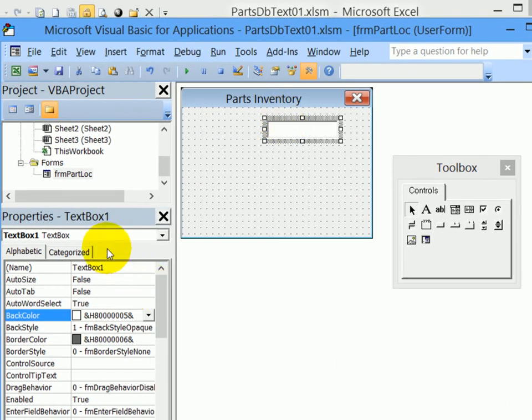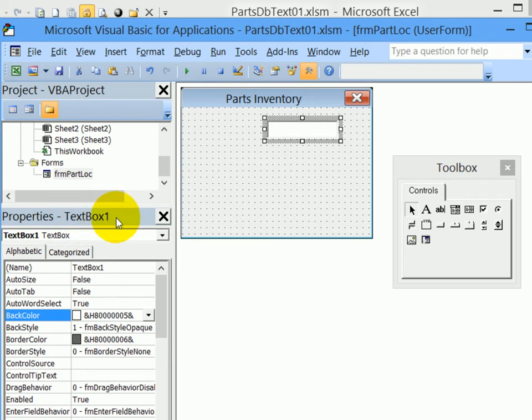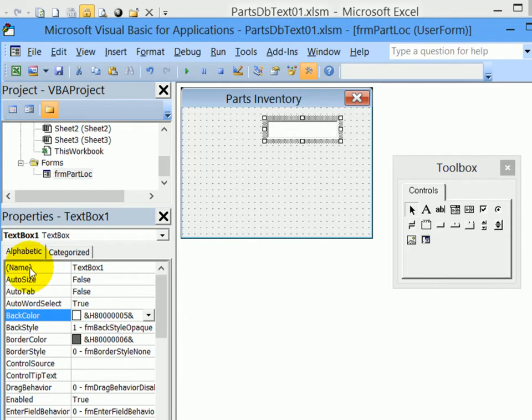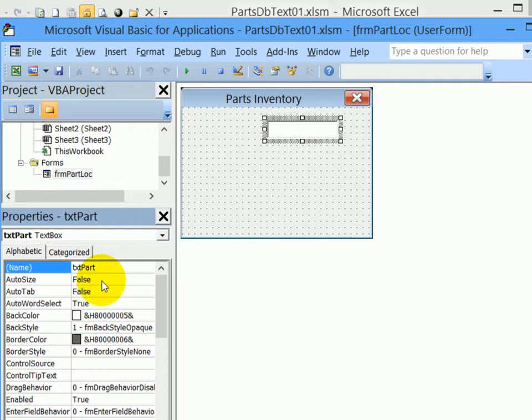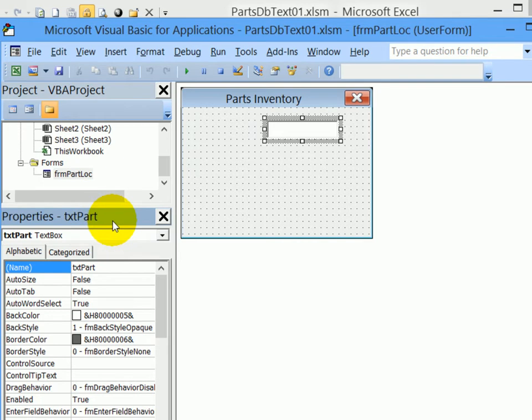If I look over in the properties window, I can see that is text box one and you can see its name here again. We're going to rename that. So I'll double click where it says name, that highlights the default name. And I'm going to call this TXTPART, text part, and press enter. Now I can see its name here in this drop down list and at the top of the properties window.